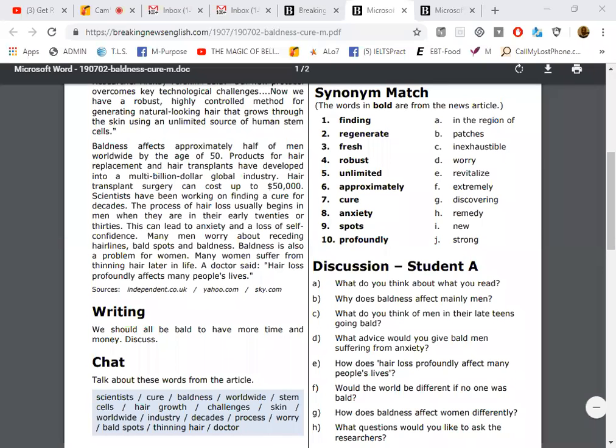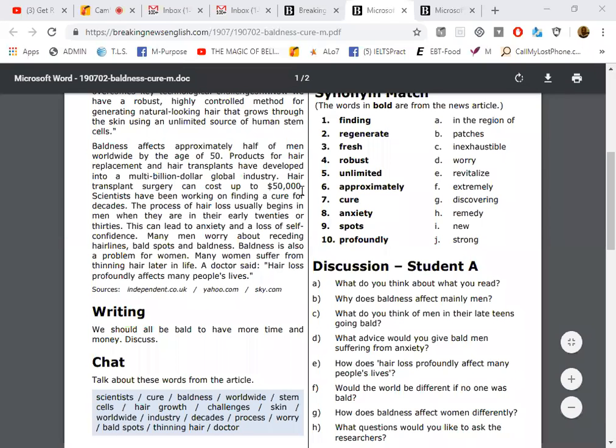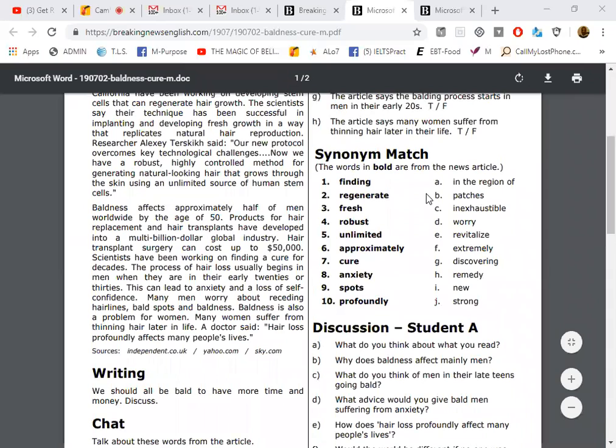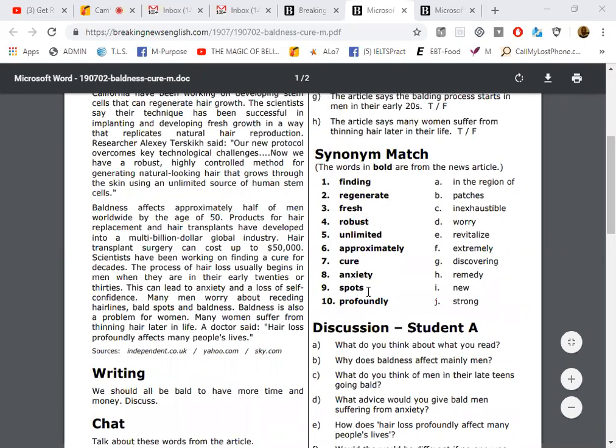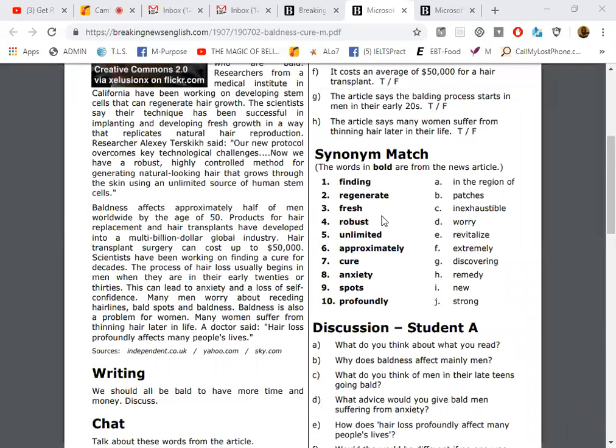Okay, so first I'm going to pronounce each of these words, each of the synonym match words. Finding, regenerates, fresh, robust, unlimited, approximately, pure, anxiety, spots, profoundly. Number four is robust. Robust means strong and invigorating, it means that it's quite impressive.